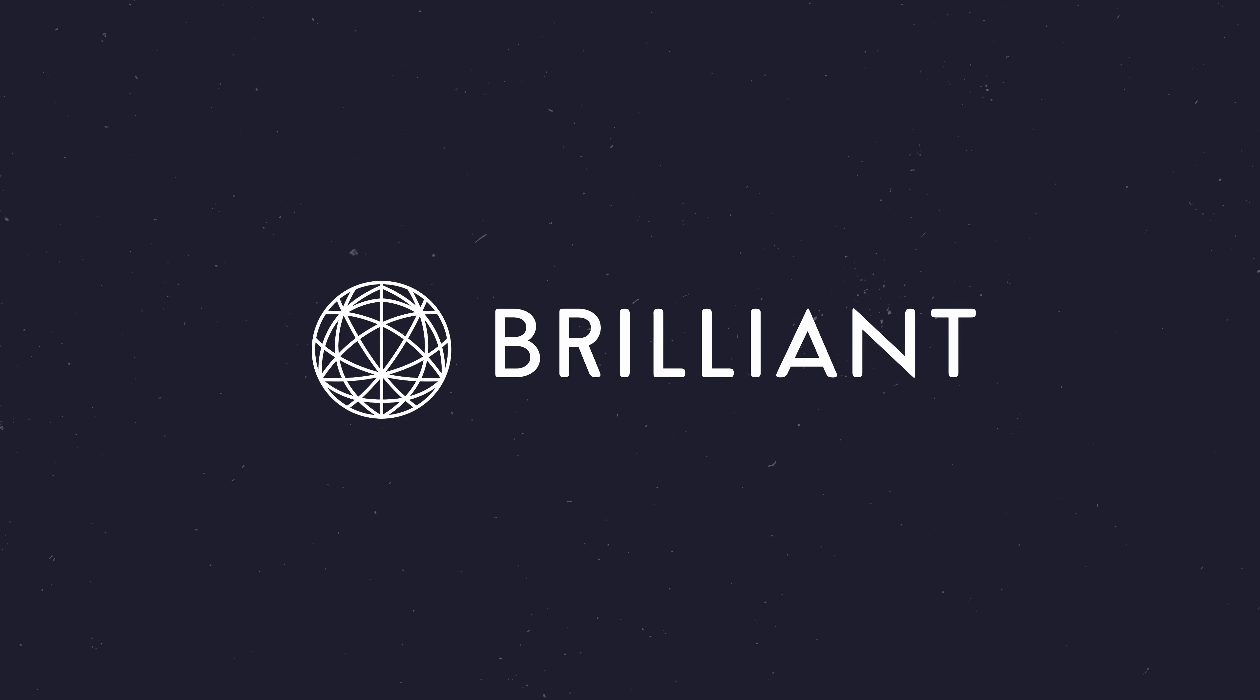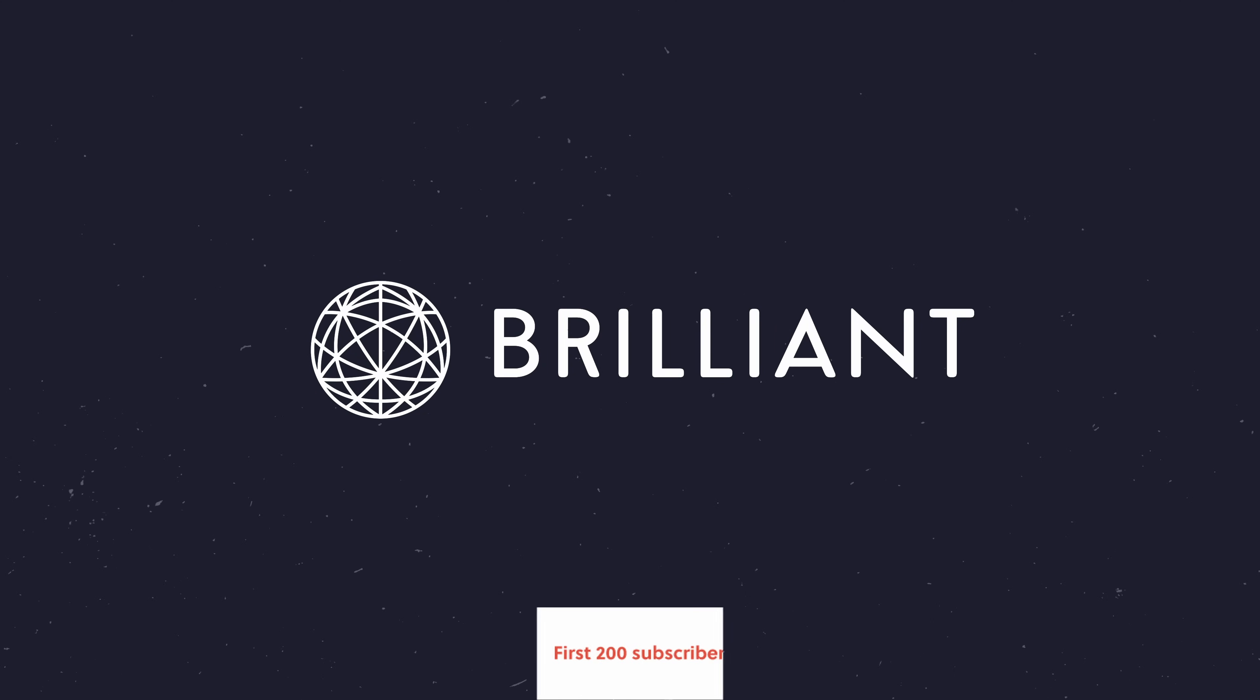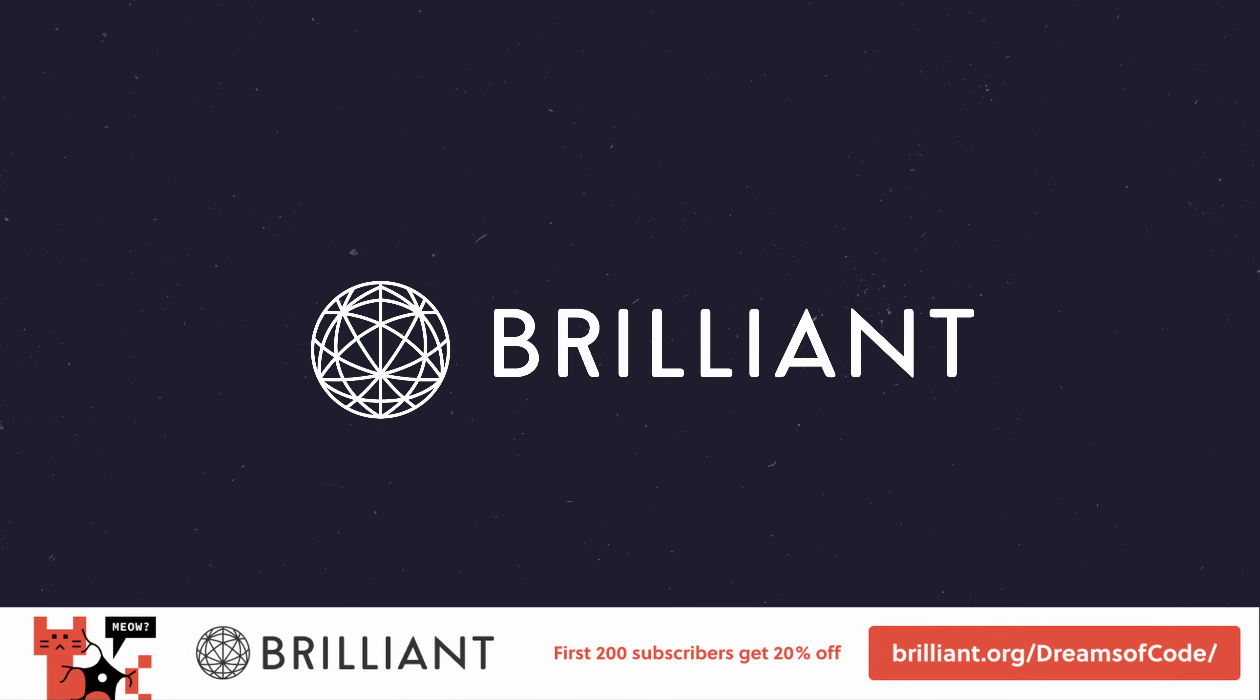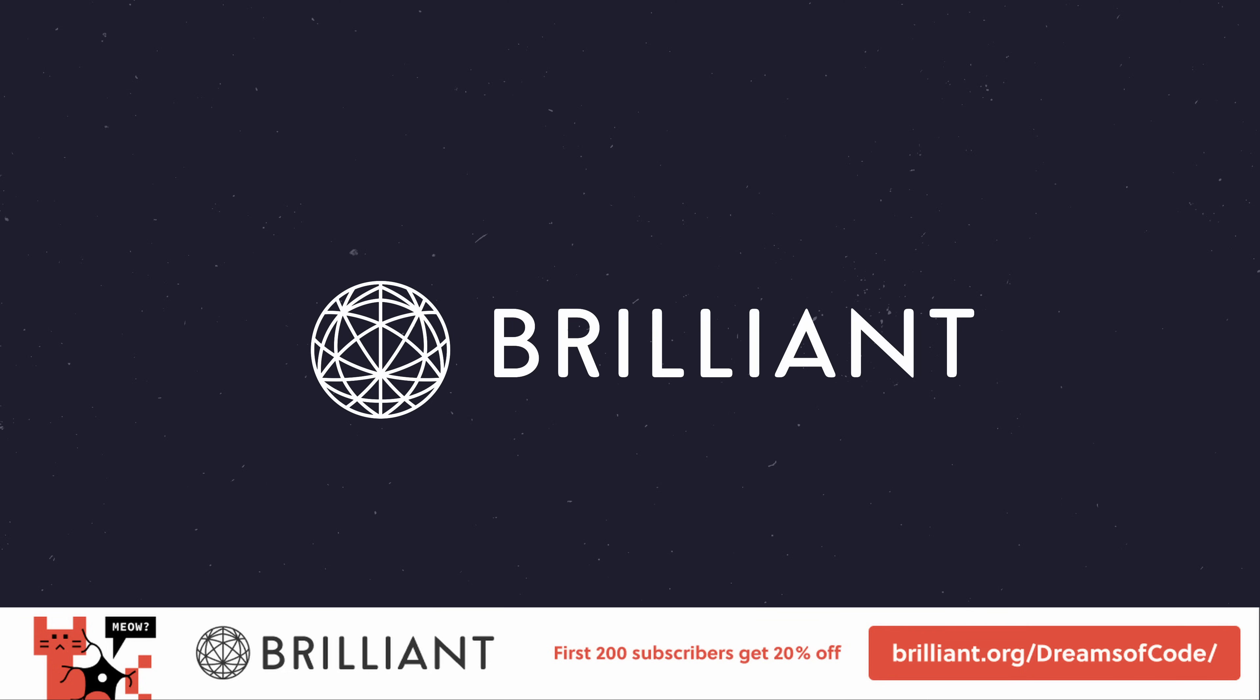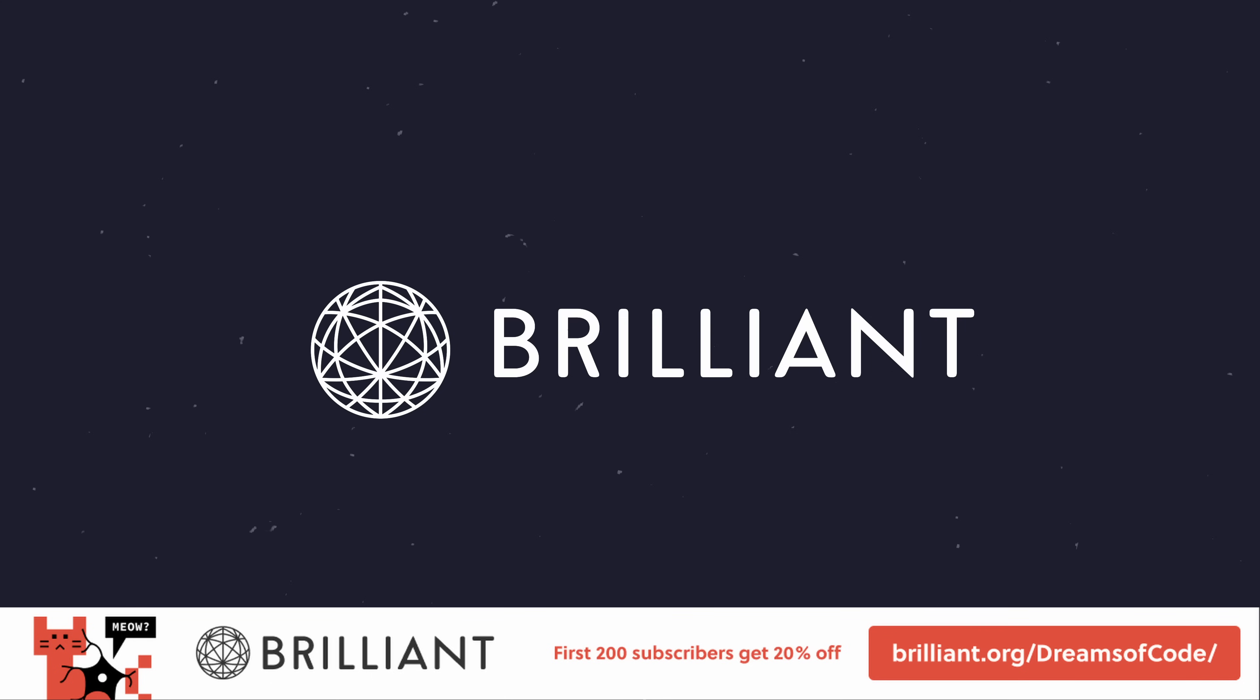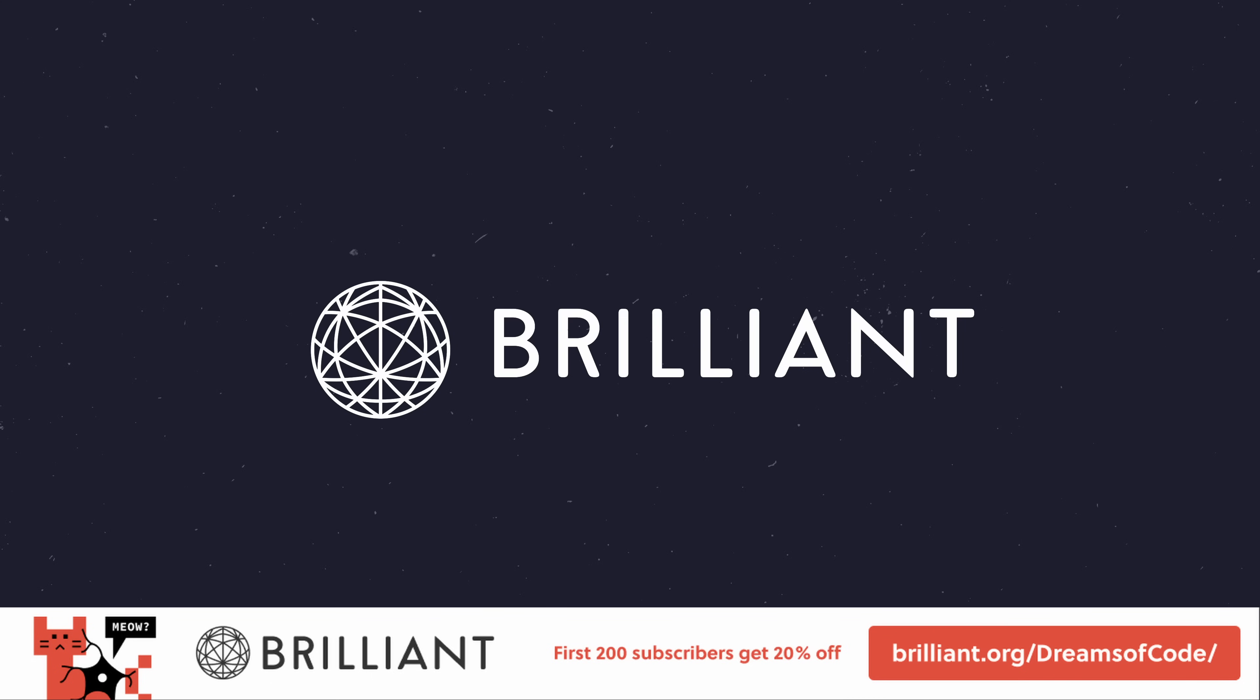So, to try everything Brilliant has to offer, visit brilliant.org slash dreamsofcode, or click the link in the description. The first 200 of you will get 20% off Brilliant's annual premium subscription, and there's a 30-day free trial for everyone to try it out. So, give it a go, and thank you to Brilliant for sponsoring this video.